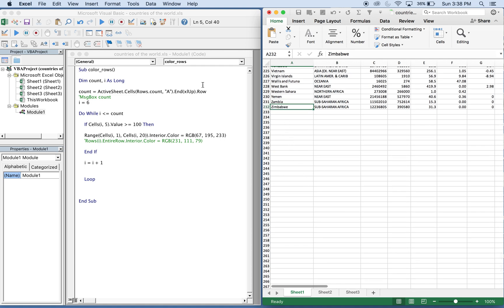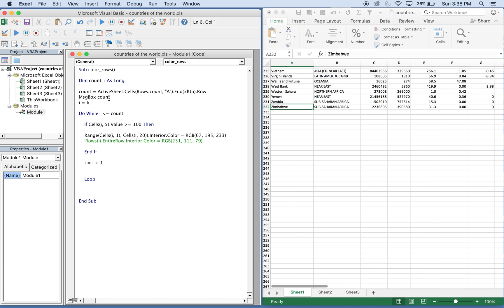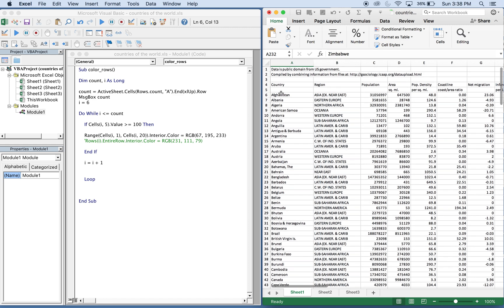In order to check this you can use a message box, and what the message box will do is it'll tell you your count at that moment in time. We have I set to 6, and I set it to 6 because our data starts here at 6.